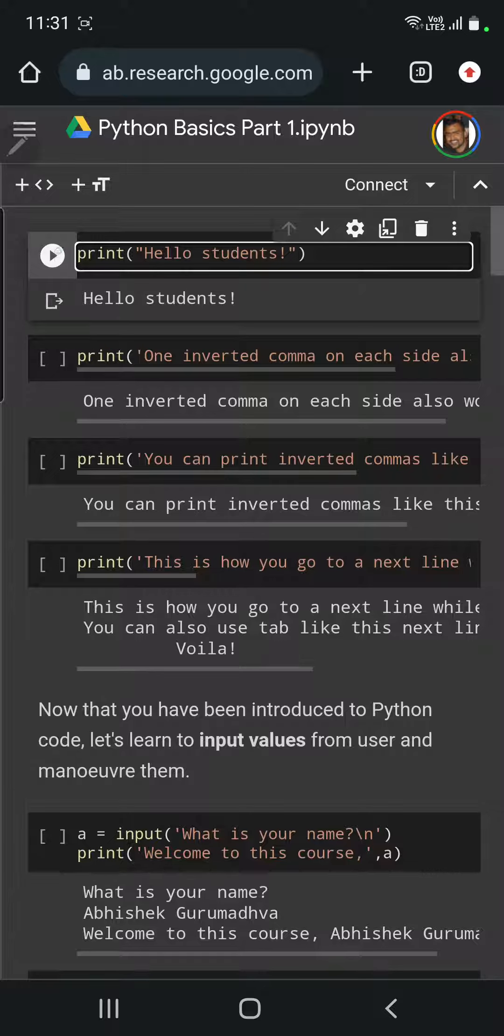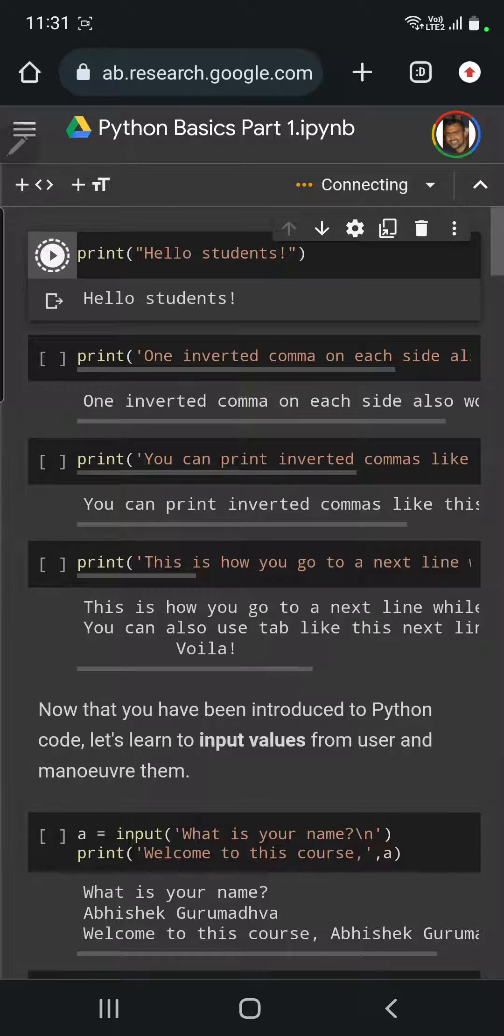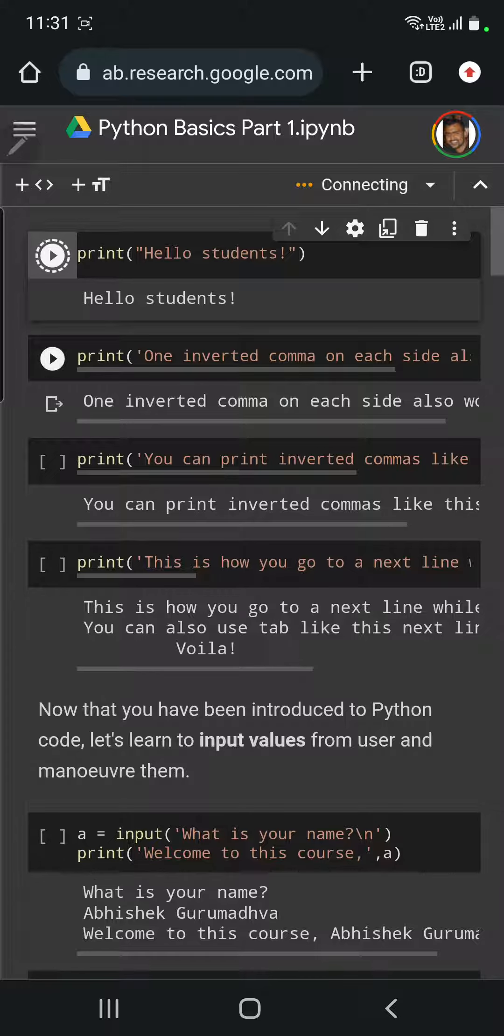I'm running the first program, and Google Colab is connecting here. All these programs have already been run before, so you can see the output as well.